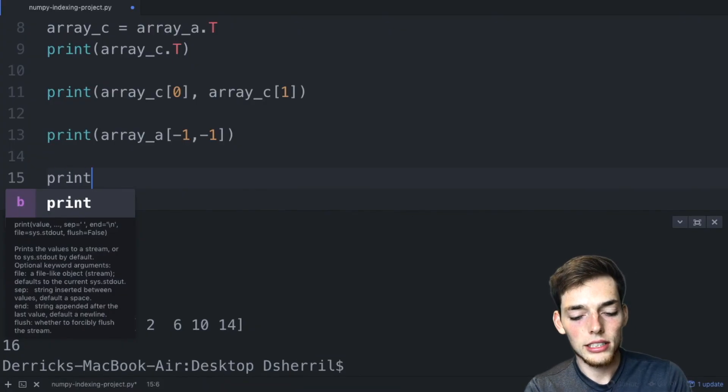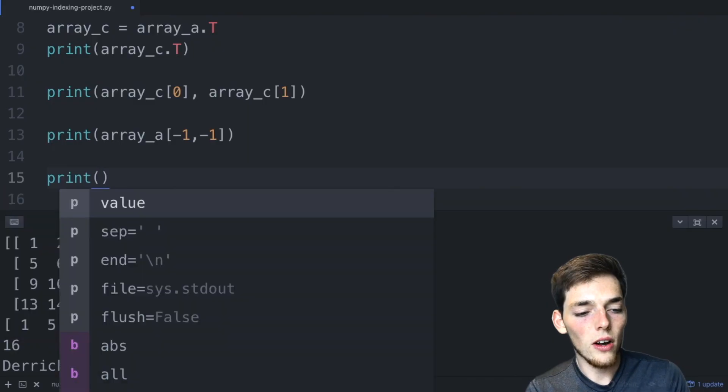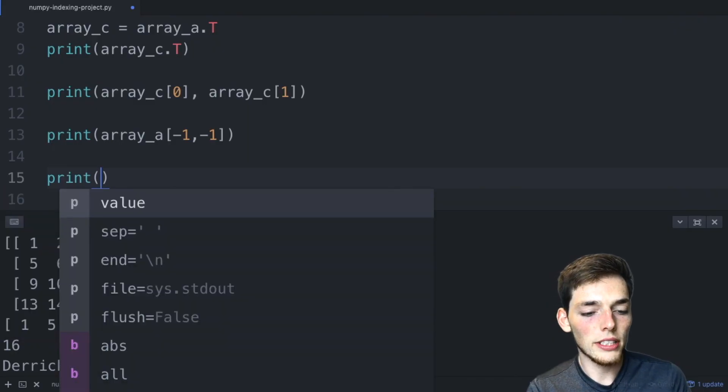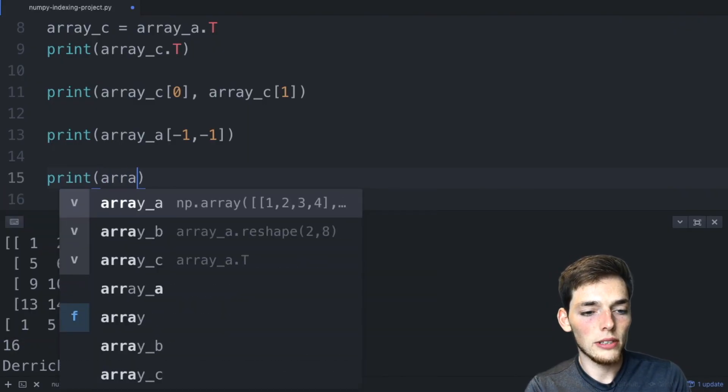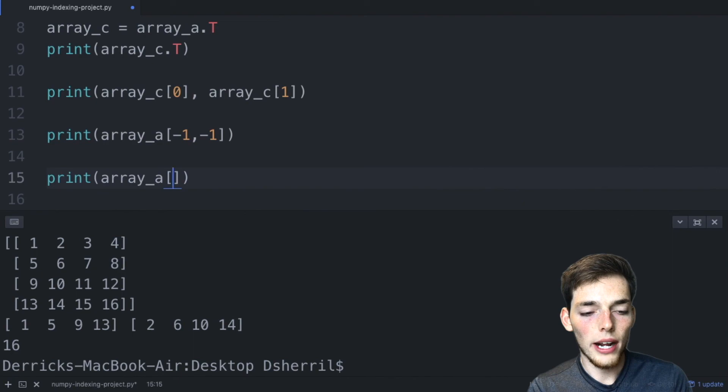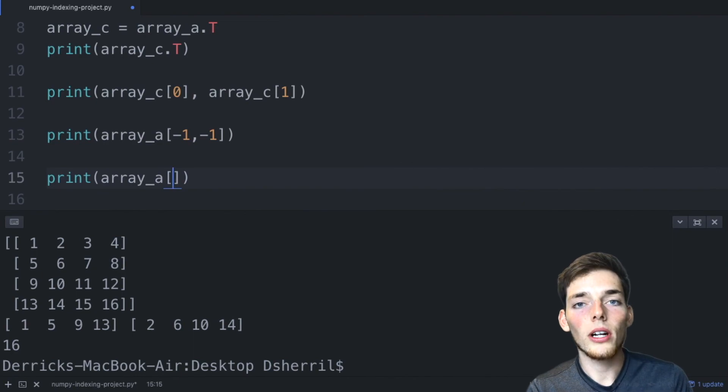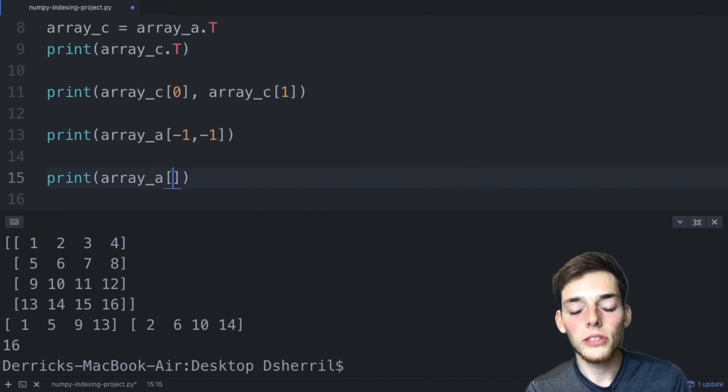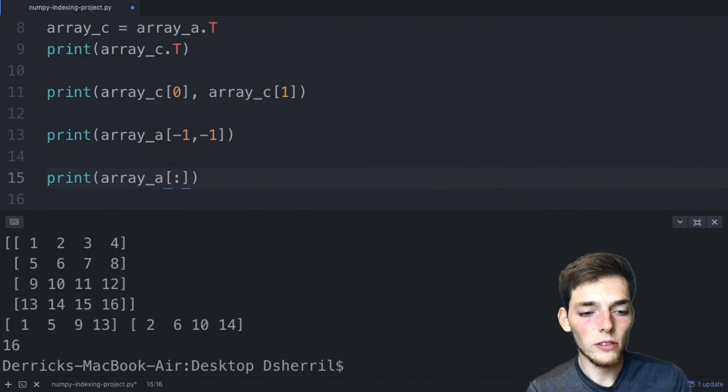To get you started, to pull out the second column using negative indexing, we would start with the array A, square brackets, and we want a column value. So we want every row value at a certain position. Then I'll let you figure out the rest.